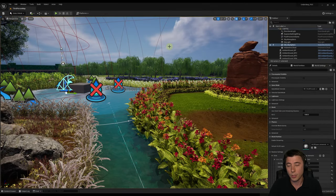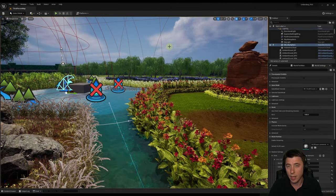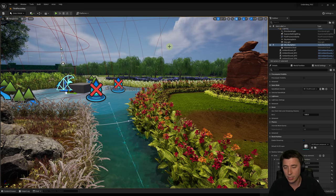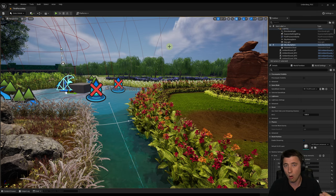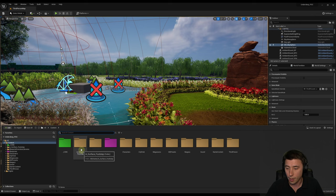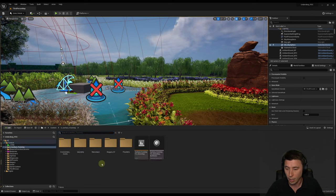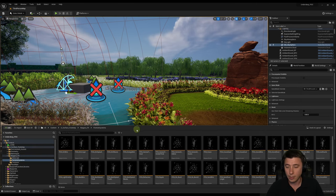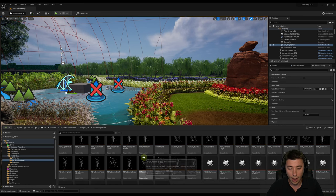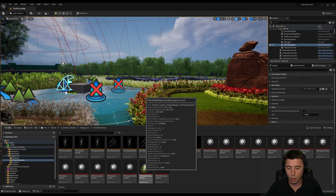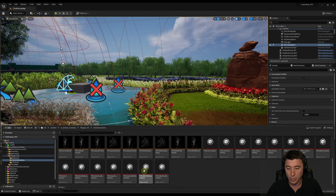In our last episode we set up footstep sounds for water, doing the heavy lifting of determining what material we're stepping on and how deep the water is. We're building on that setup today. Navigate to the new content pack folder — A Surface Footstep — then go into Niagara Effects and then Particle Systems. In here we have a ton of emitters and Niagara Systems below. The two we're working with are PSN Water Heavy and Water Light, the last two.